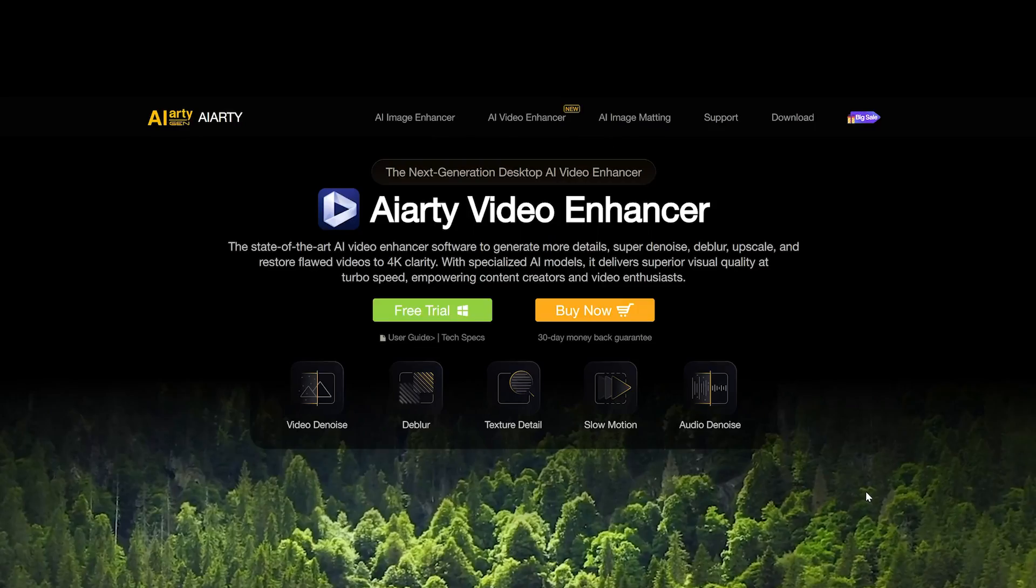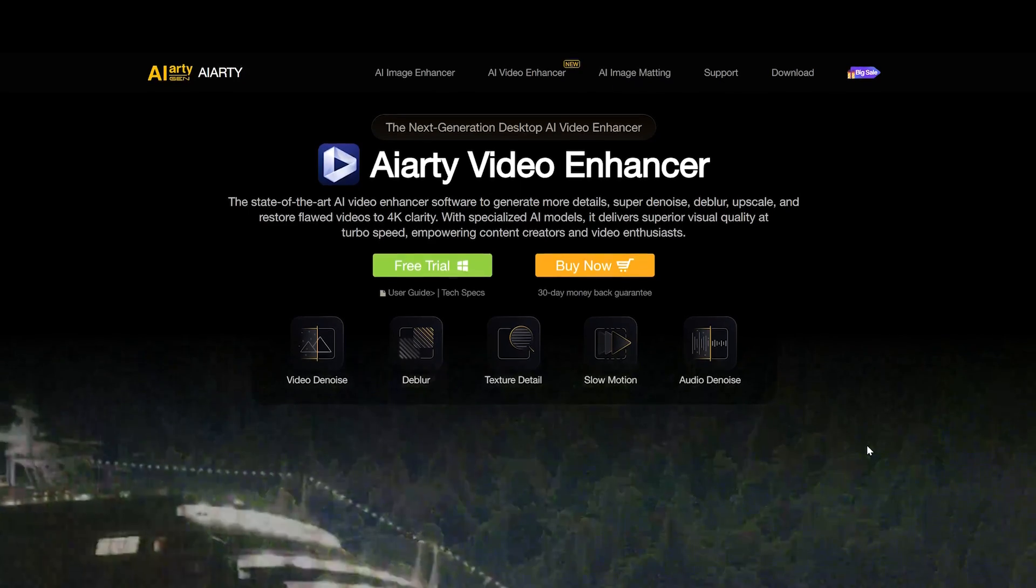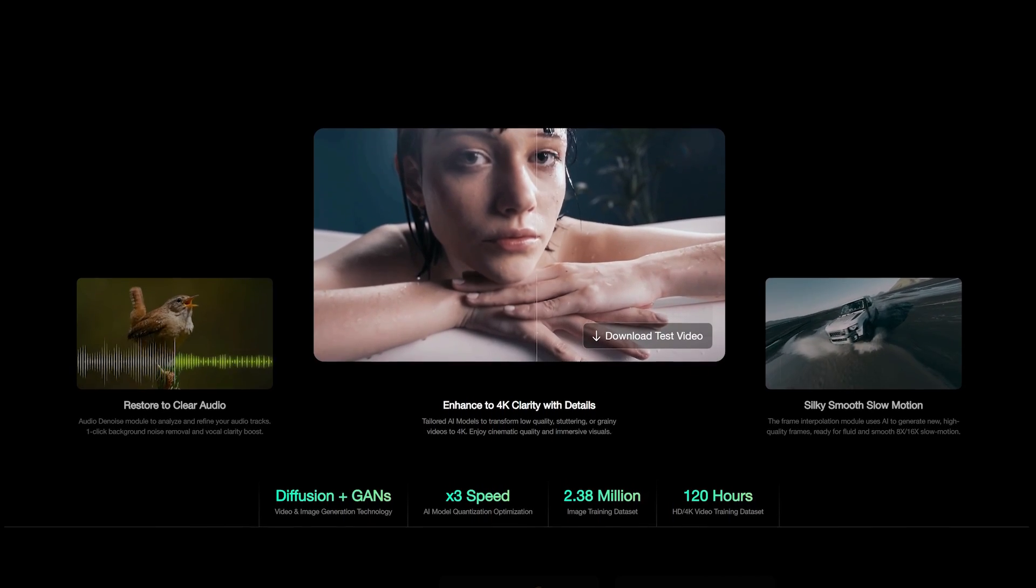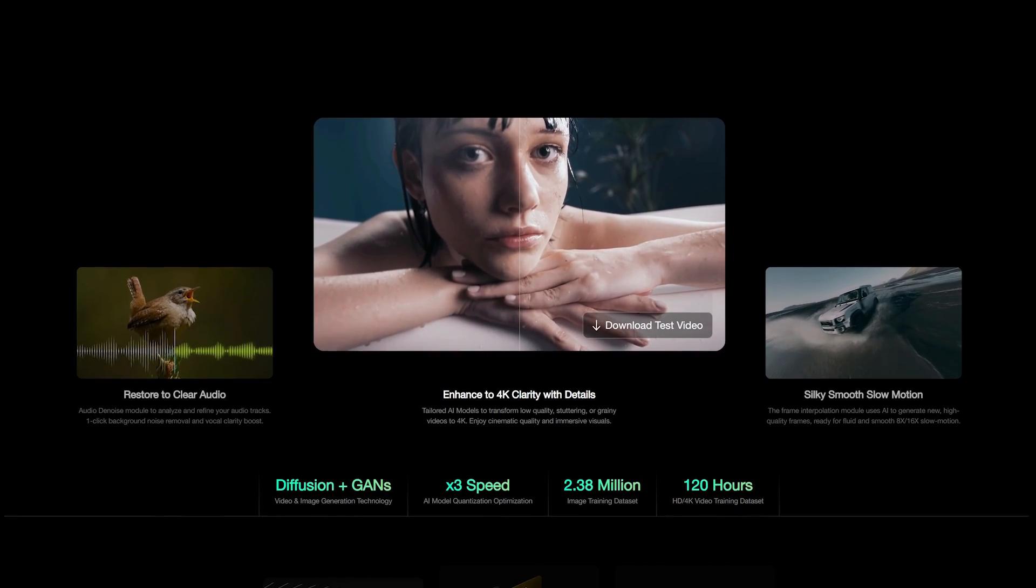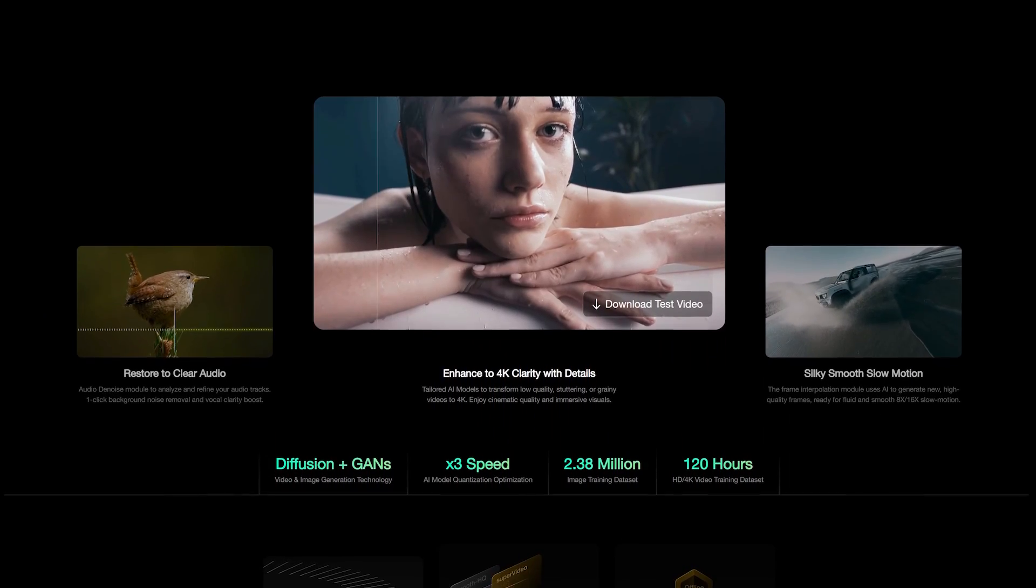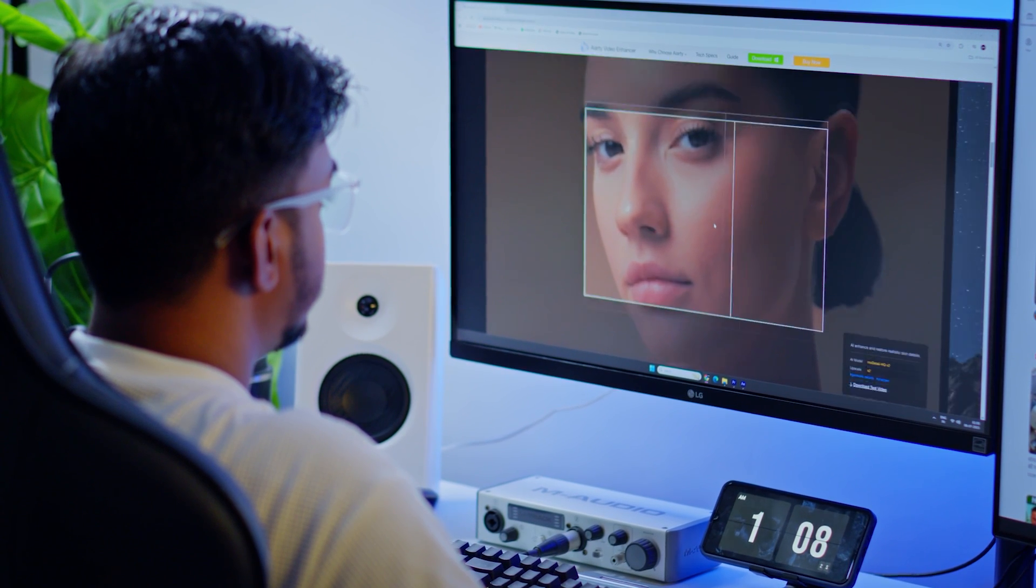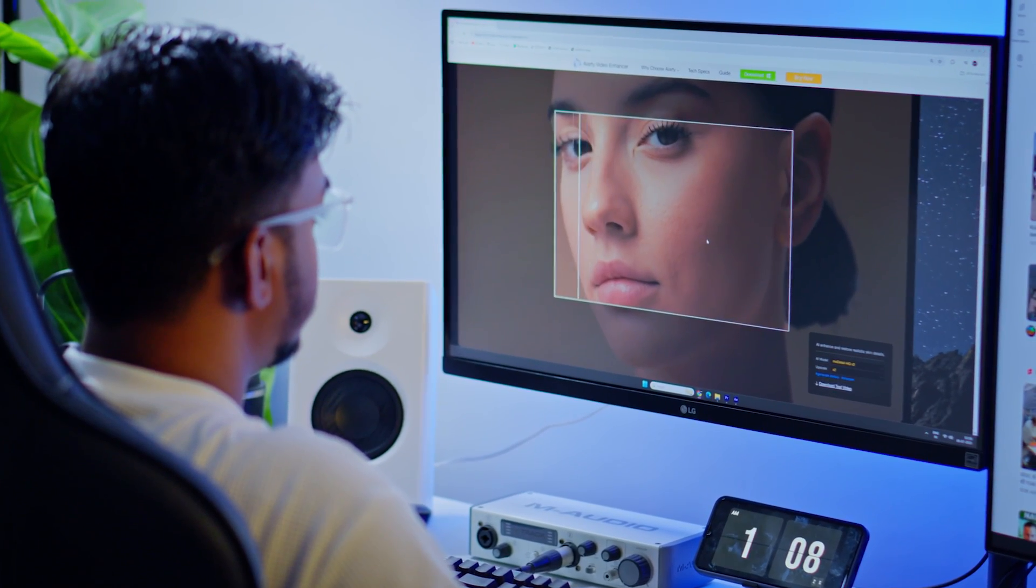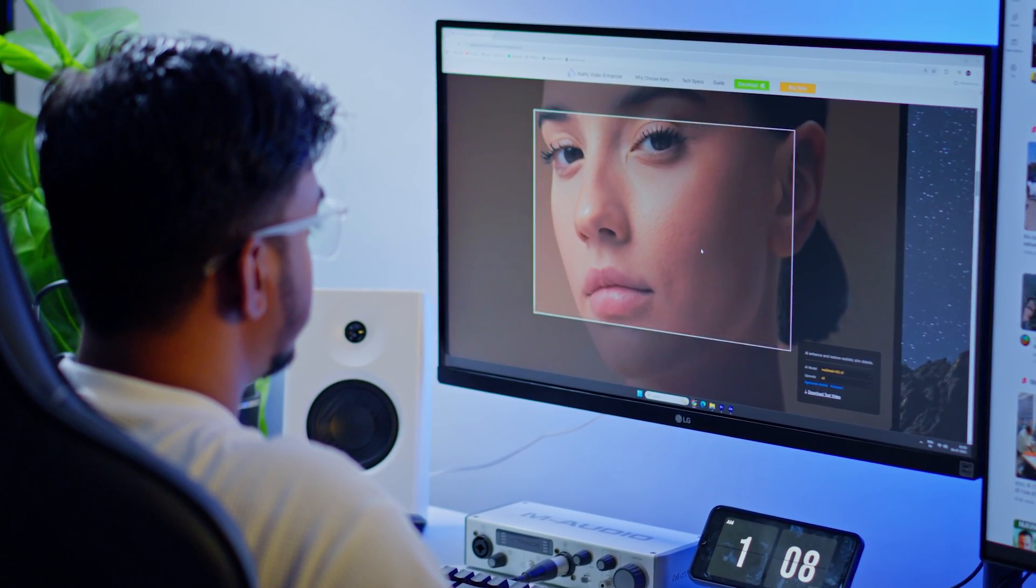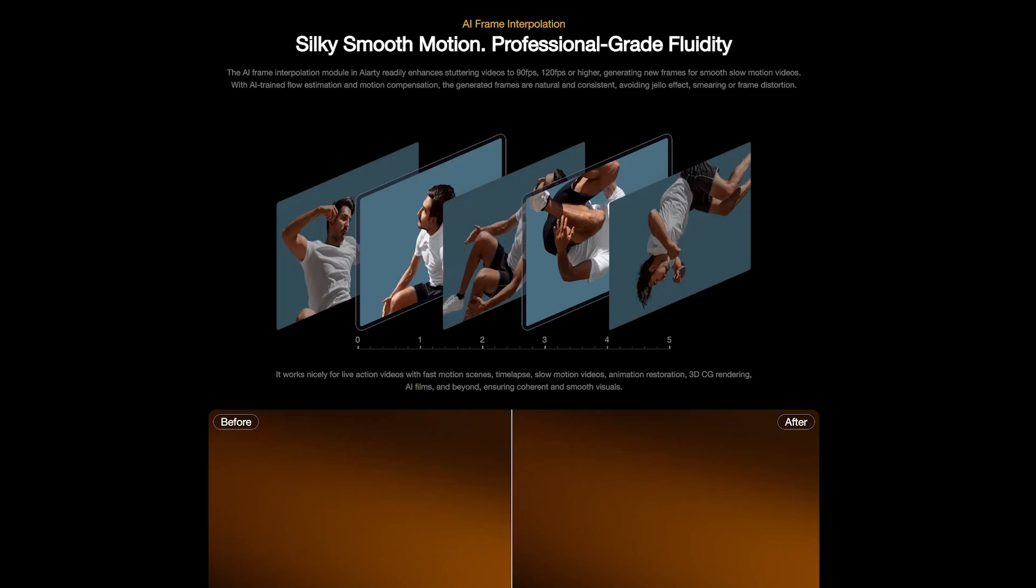Today I'm gonna show you an amazing video enhancer tool, AIRT Video Enhancer. It's an AI video enhancer software to generate more details, super denoise, deblur, upscale and restore flawed videos to 4K clarity.